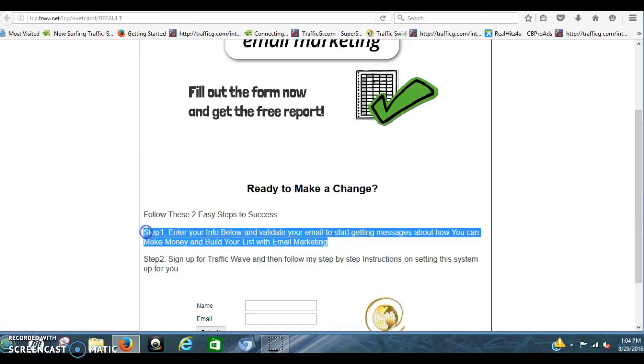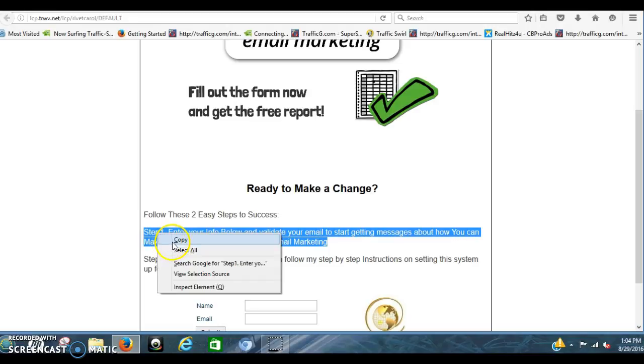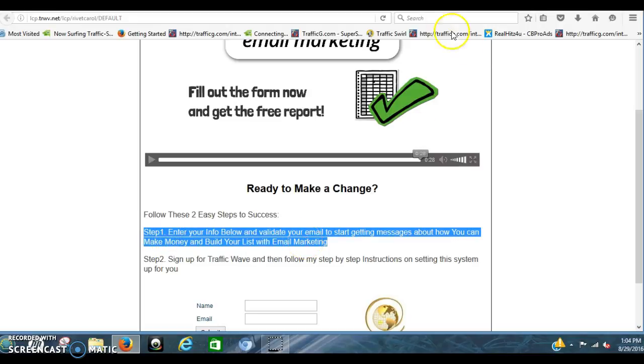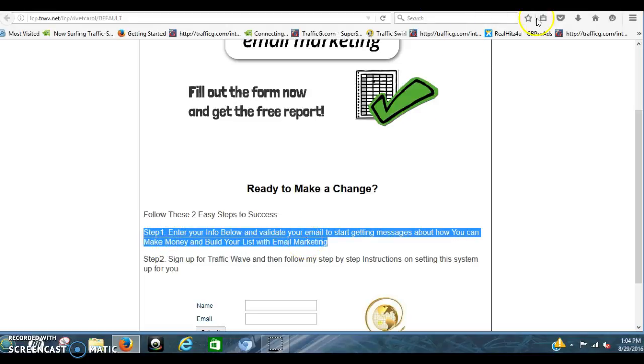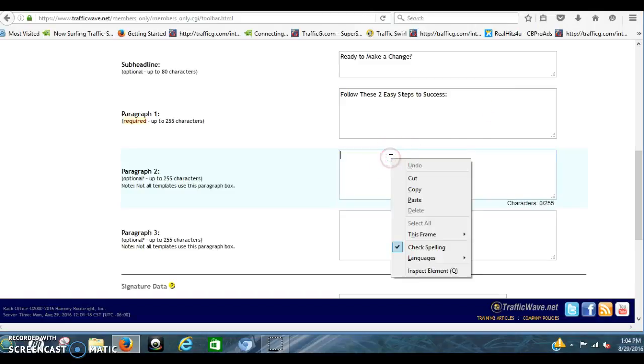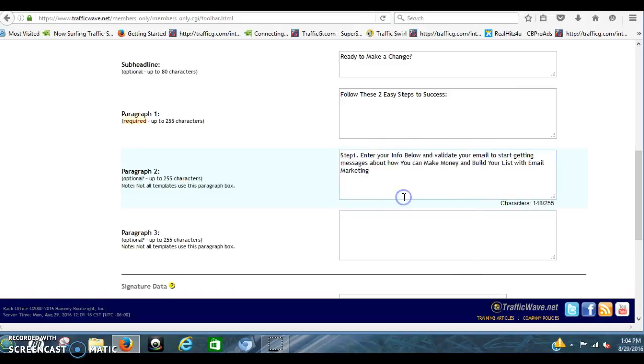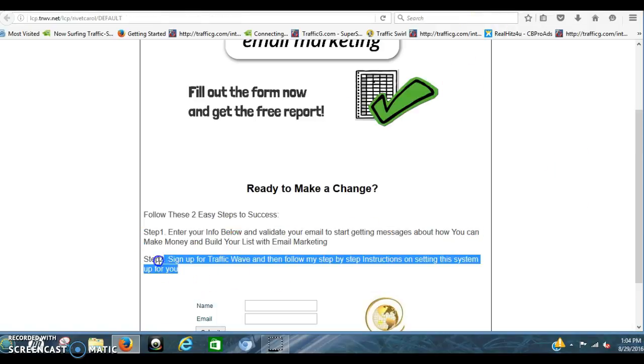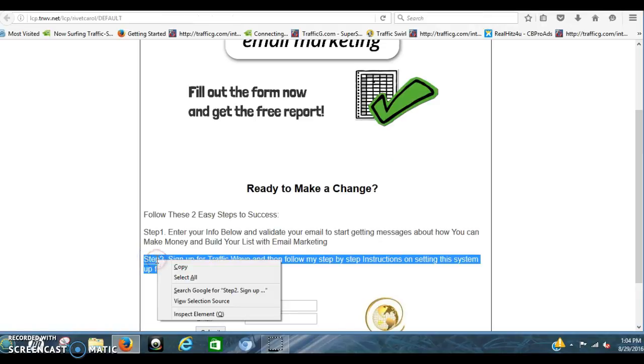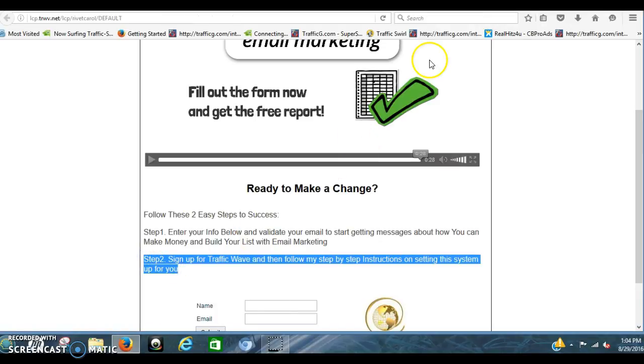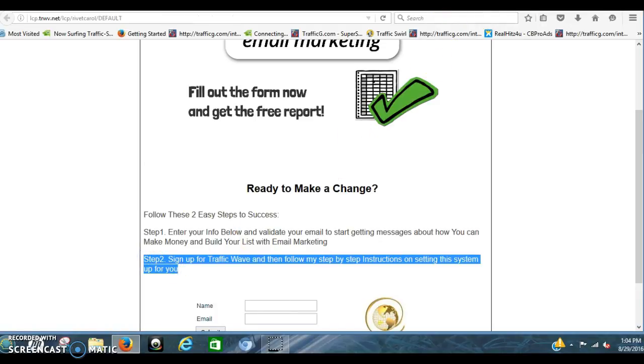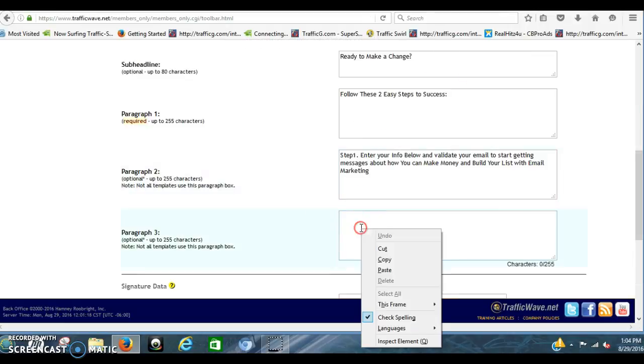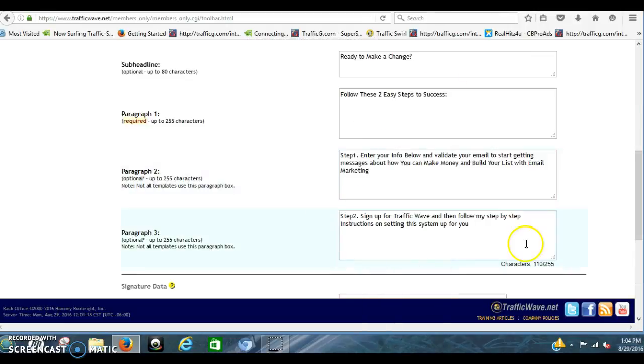Where you enter your email and you validate your email, so you can start getting the messages about how to make money with your autoresponder. You just copy and paste that right in there. And then the last one. Step two. You copy that. You sign up. You put that into that box. Paste that in.